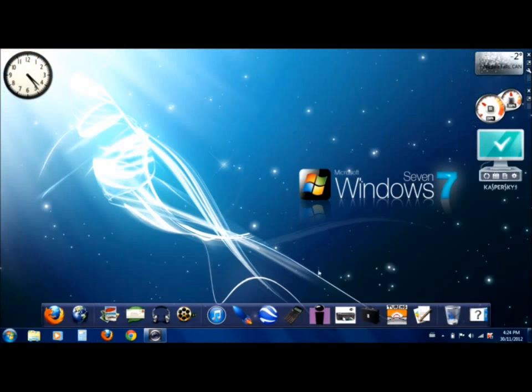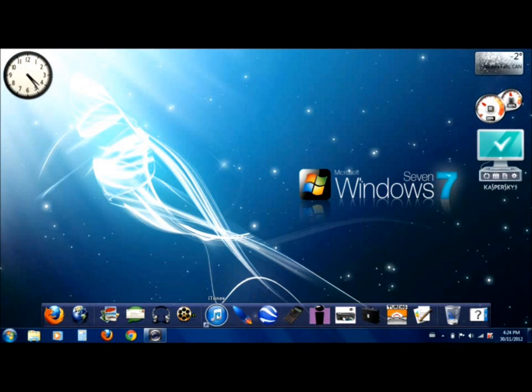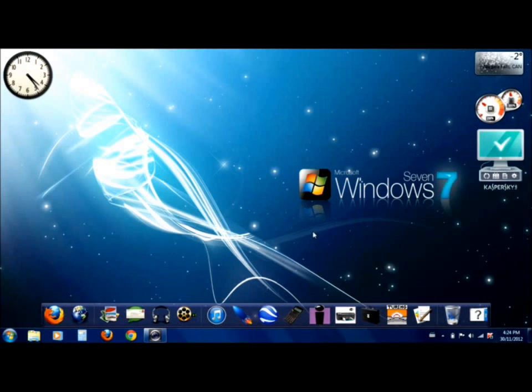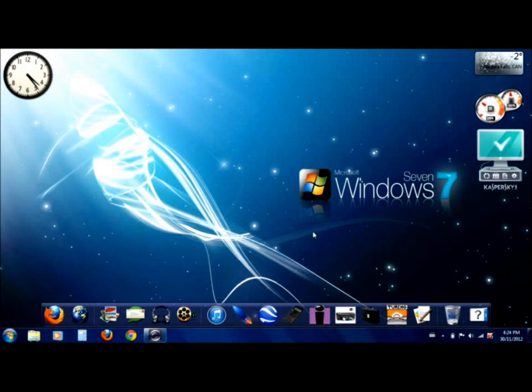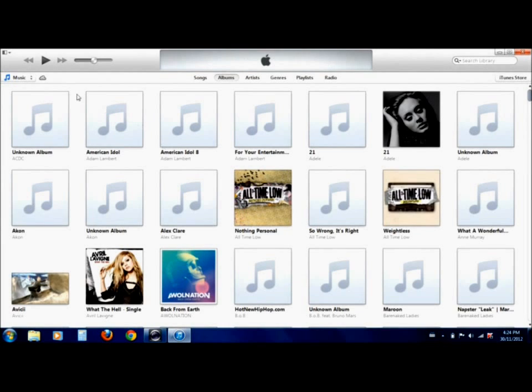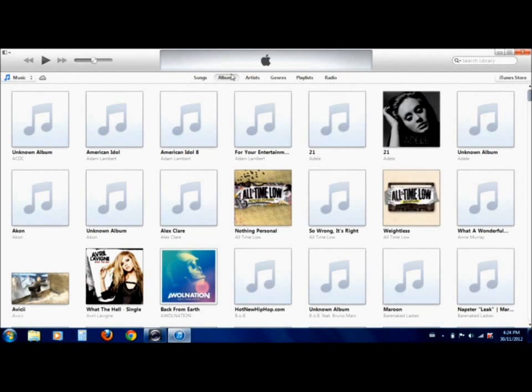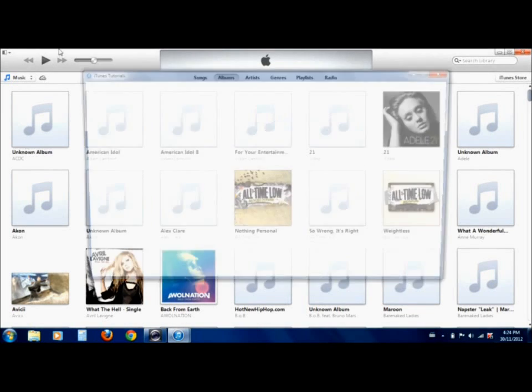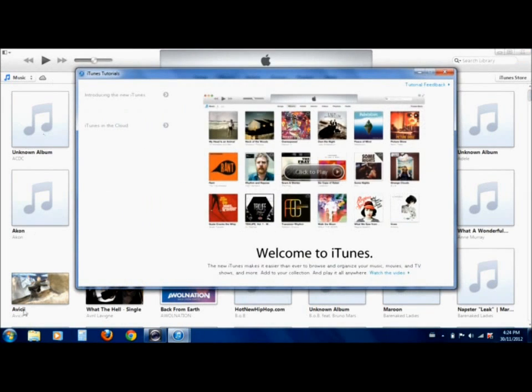So now we'll get into the actual iTunes. I'm going to launch it here. As you can see, there is an entire new look from the old iTunes. You can see that all of the tabs up here have been changed. There's no longer a big side window.